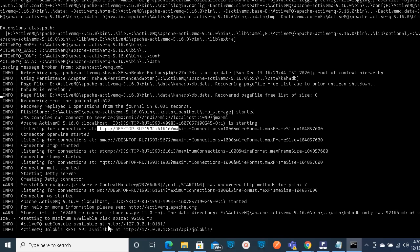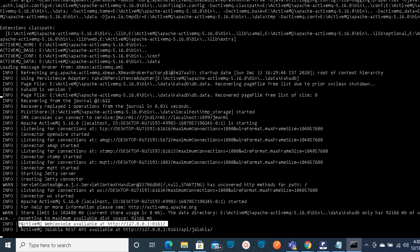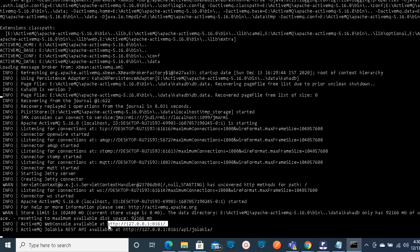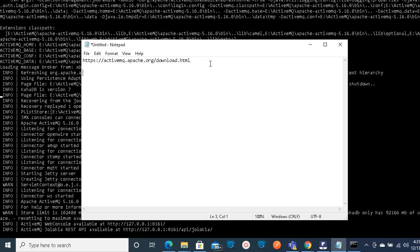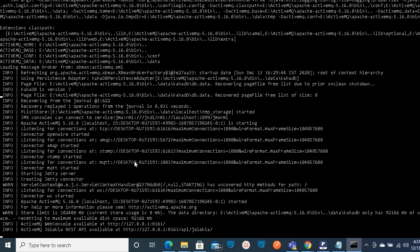It will also show the web console URL using port 8161. This is the localhost IP address. The ActiveMQ web console is available at that URL. Wait for the message confirming the console is available, and then you can access the web console UI to create queues and topics. Copy both URLs somewhere handy - you'll need the broker URL for the MuleSoft connector configuration and the web console URL for the ActiveMQ management UI.